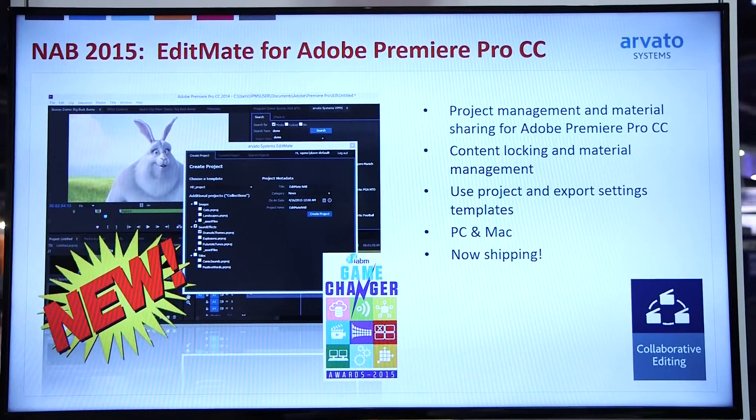I'd like to show you our new product, which is EditMate, a project management solution for Adobe Premiere.